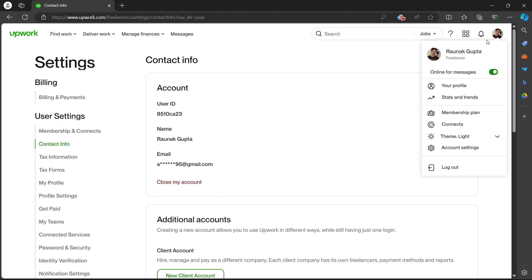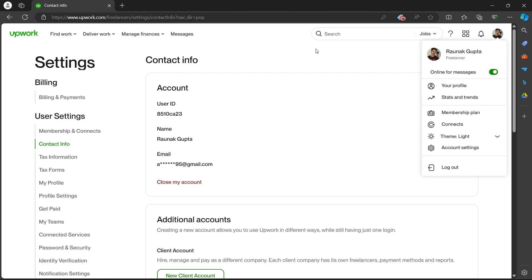Now, you can navigate to your profile and see if your location has been changed or not. That's how you can change location in Upwork profile.